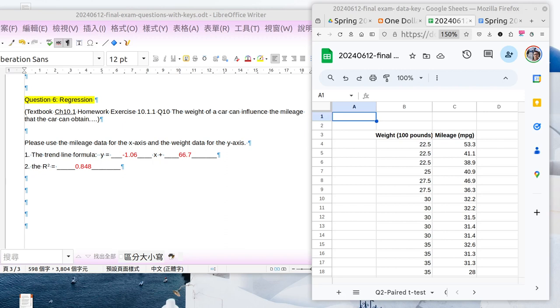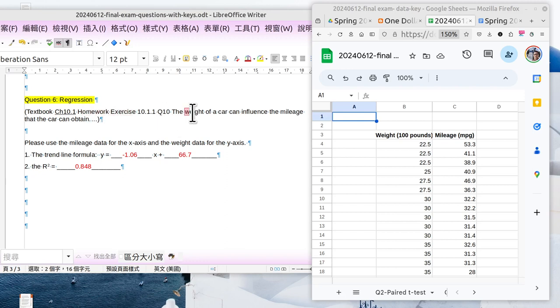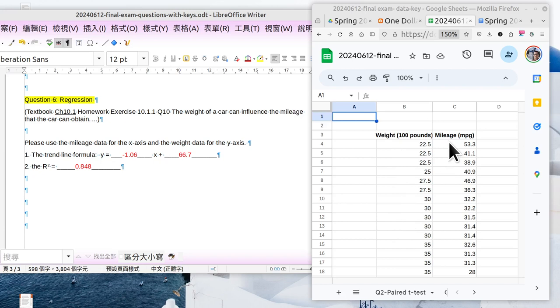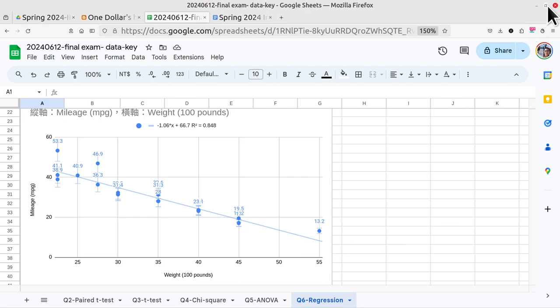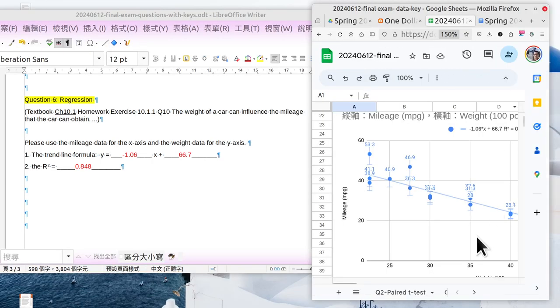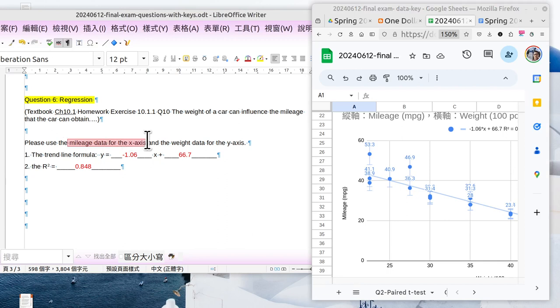The information I selected from our textbook, that is the homework exercise 10.1.1, question number 10 about the weight of a car and the mileage. There's information here - the weight of the car, the mileage. Does it have any correlation? You may see yes, you may see no. Let me show you the result here. Yes, there is a trend line. The correlation is correct. Please use the mileage data for the x-axis and the weight data for the y-axis.